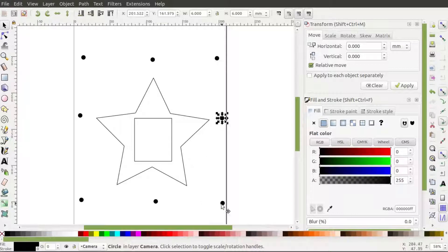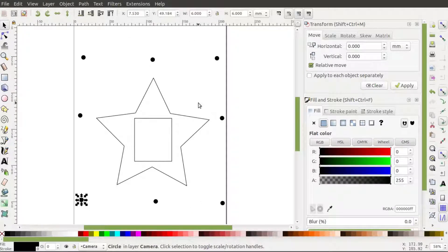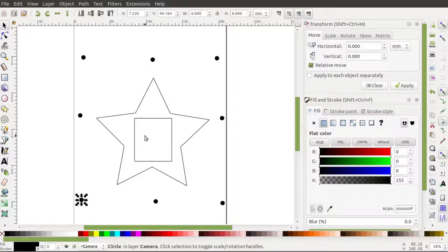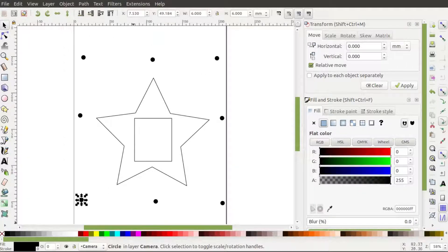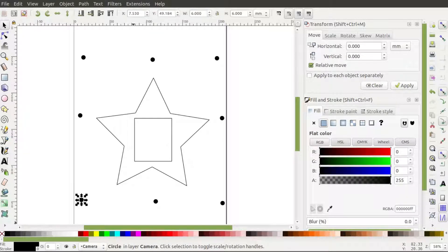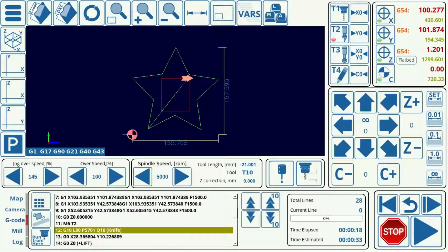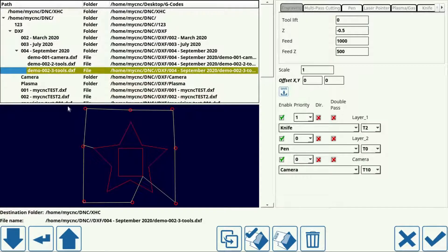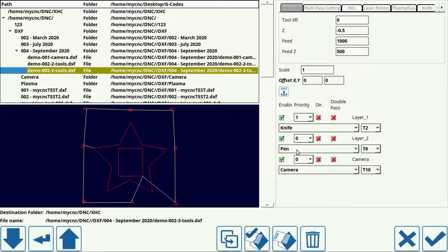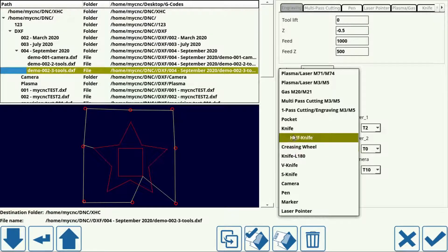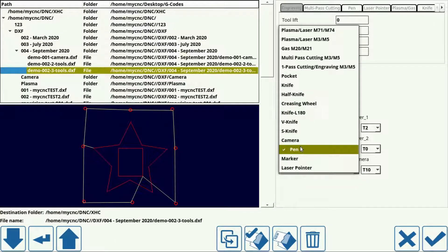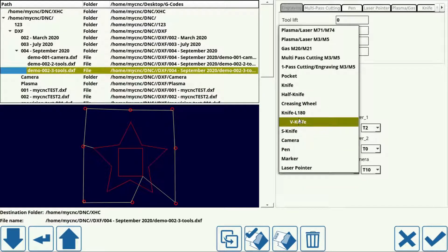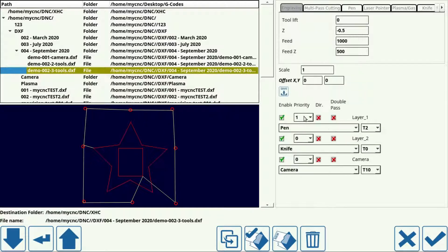So these will be our three different tools that we have assigned because we have three different layers within this file. So I've already saved it. I've already exported it as a DXF file. And now let's say we want to import it. So we can select it here. So our camera tool is assigned to camera. Let's say I think we switched them around. So this will be the pen, and this will be the knife right here.